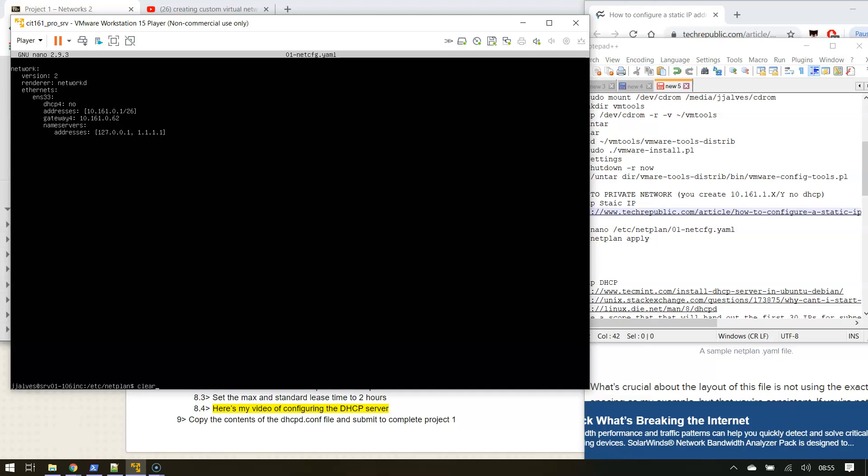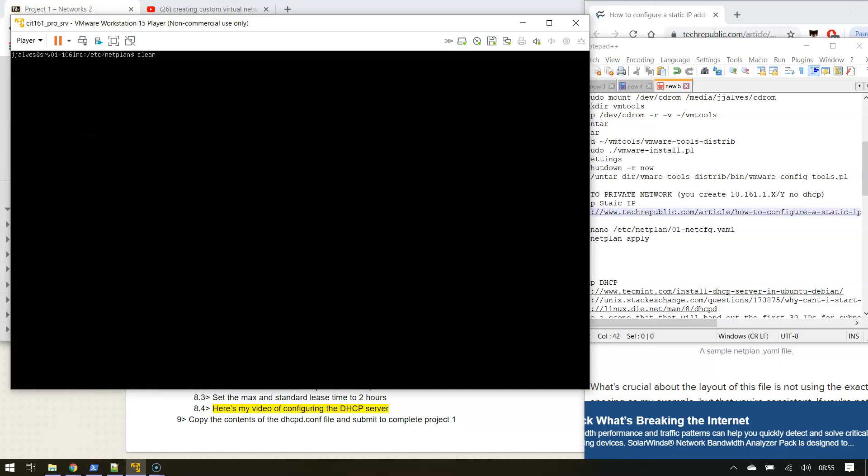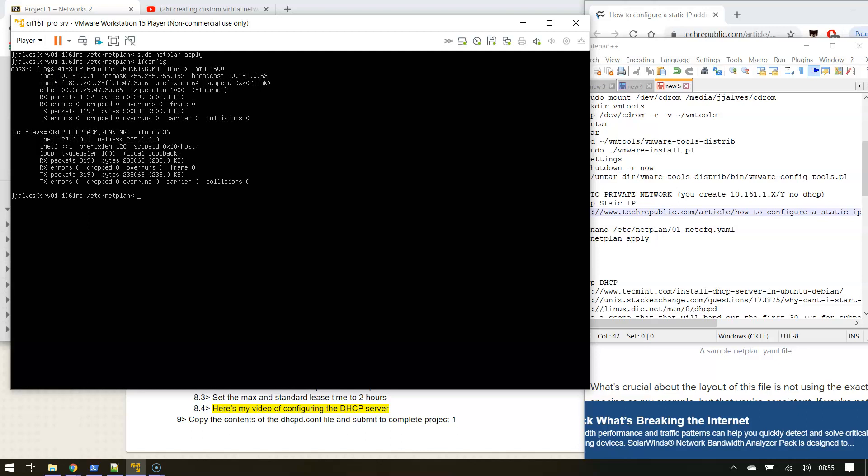Let me put this to the top of the screen again. And then I'm going to apply it. And it applied. So I can confirm that by doing ifconfig.